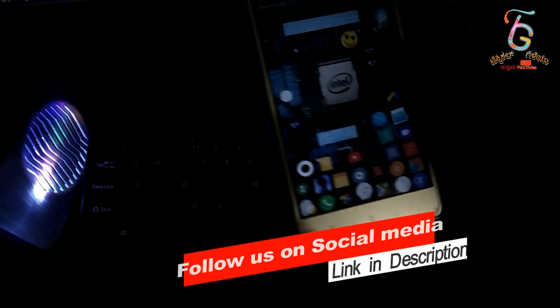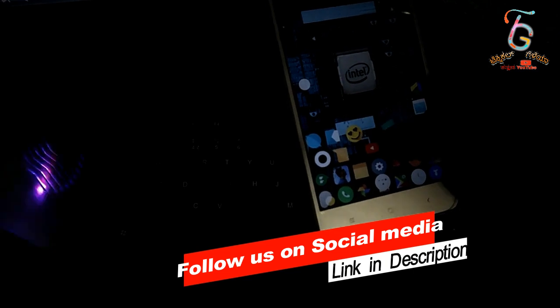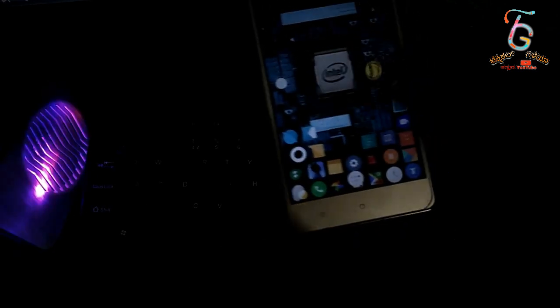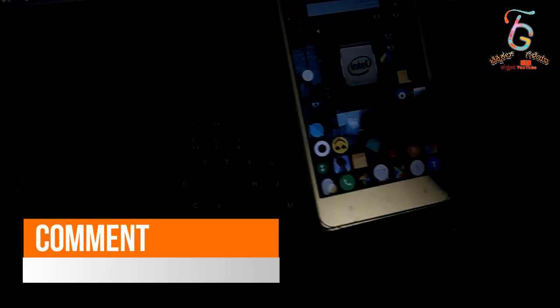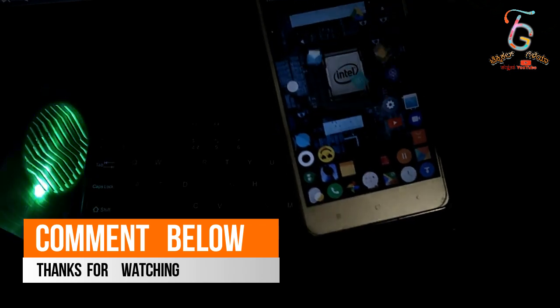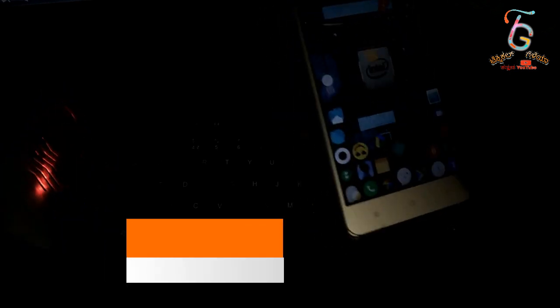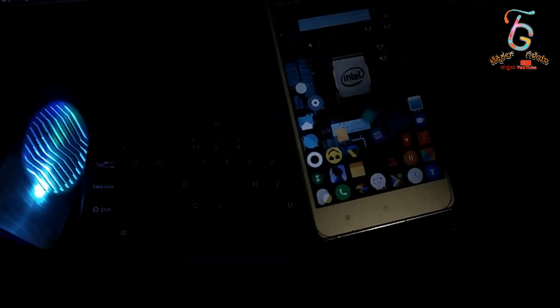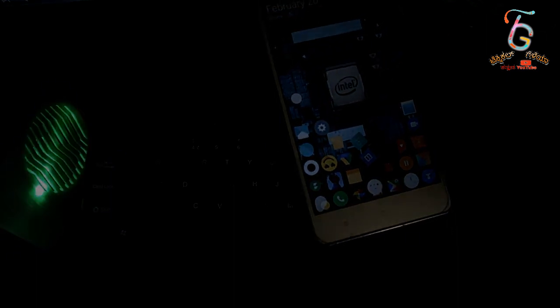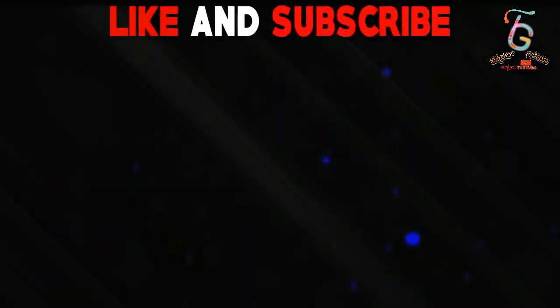Facebook, Instagram, Twitter — you can find the link in the description. If you have any doubt about this, you can comment in the comment box. I hope you enjoyed this video. I'll see you next time. Bye bye.